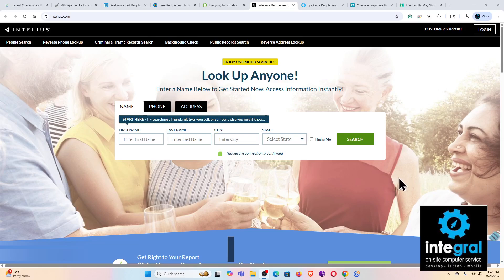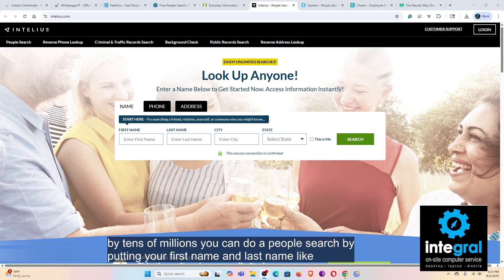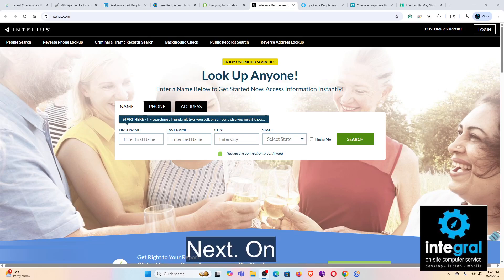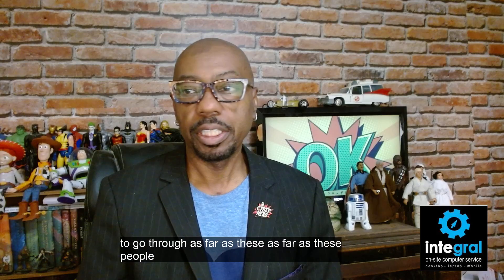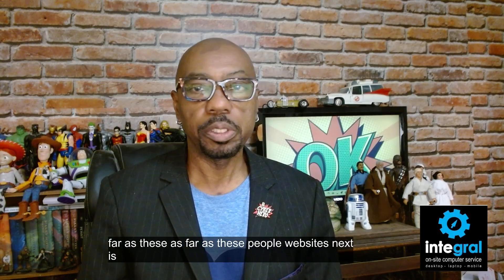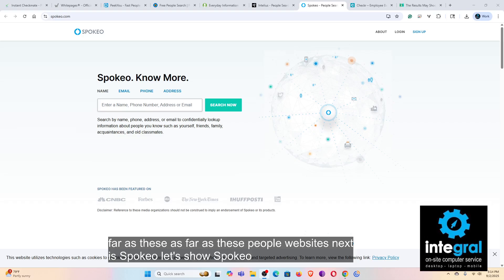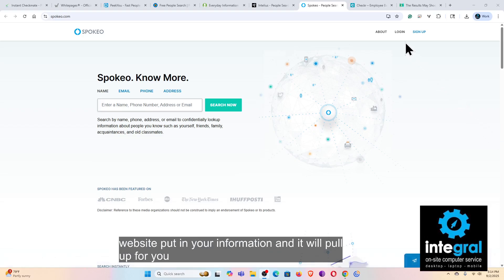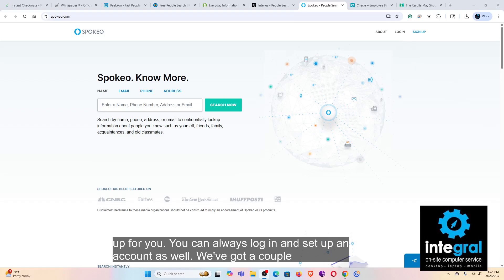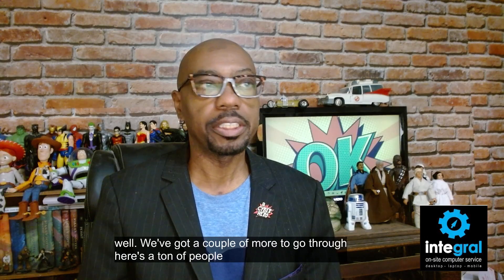Next on our list is Intelius — same deal, put your information in and it'll find it. Next is Spokeo — again, the same concept, put in your information and it will pull up your profile. You can also log in and set up an account on Spokeo.